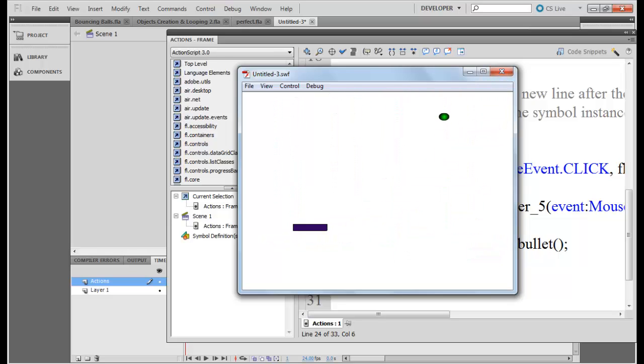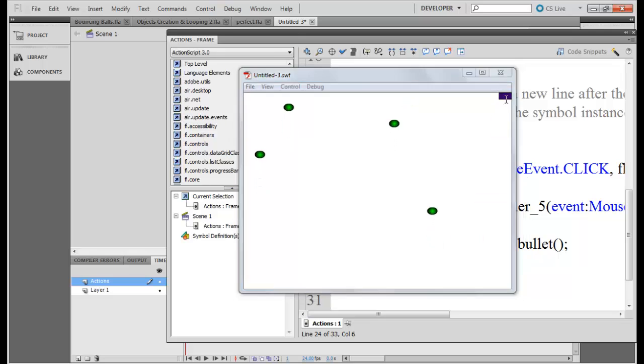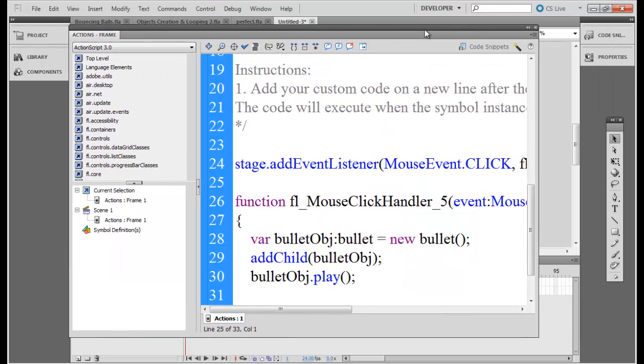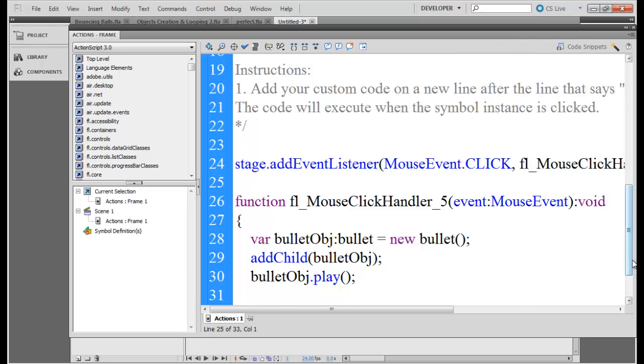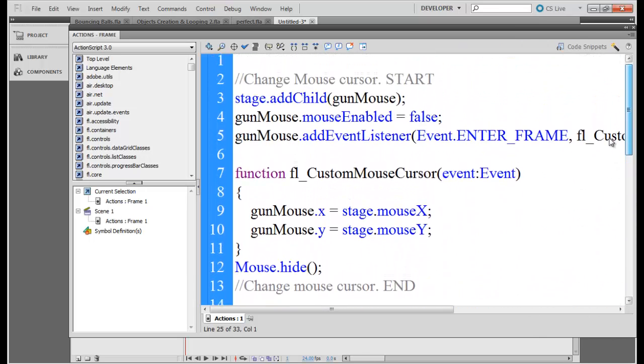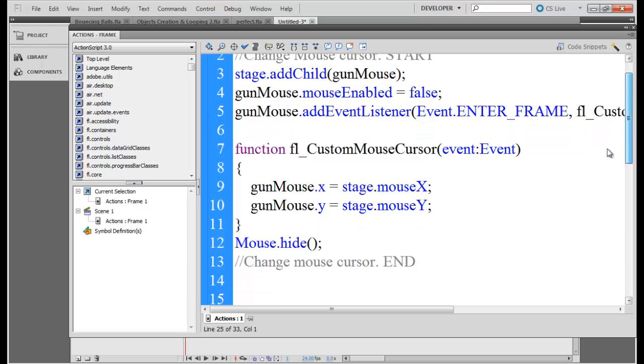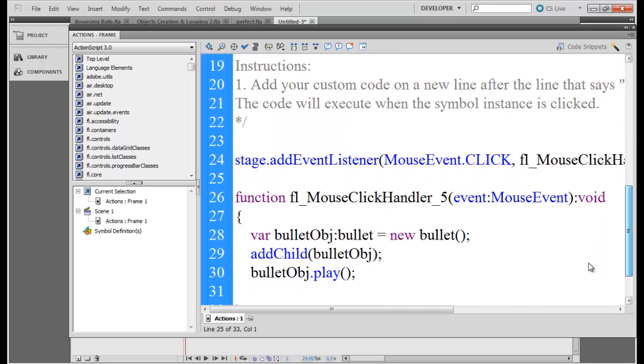Alright, so the rest of the items of the project you already know and I want you guys to work on it. So hopefully you will create a very nice game. So let me just end this.